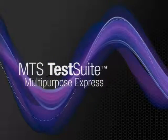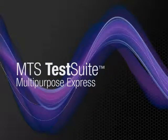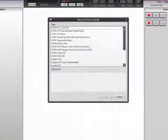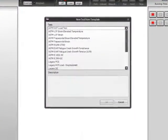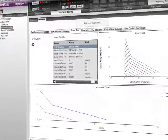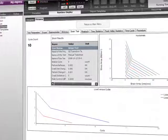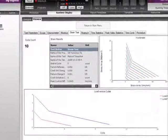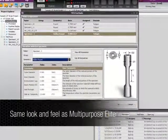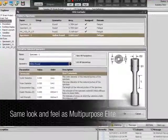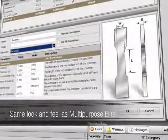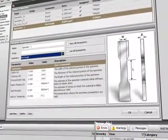MTS Test Suite Multipurpose Express software allows users to open templates and run tests, while preventing them from creating new tests or editing existing projects. This standalone software has the same look and feel as the Multipurpose Elite software, but it's designed to help users focus specifically on running tests.